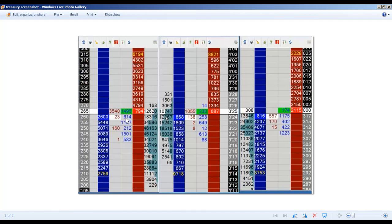Everything else — all the indicators, all the charts — is taking this core information and trying to reduce it and label it and turn it into either a pattern or whatever it is. You can go forever, as we know.